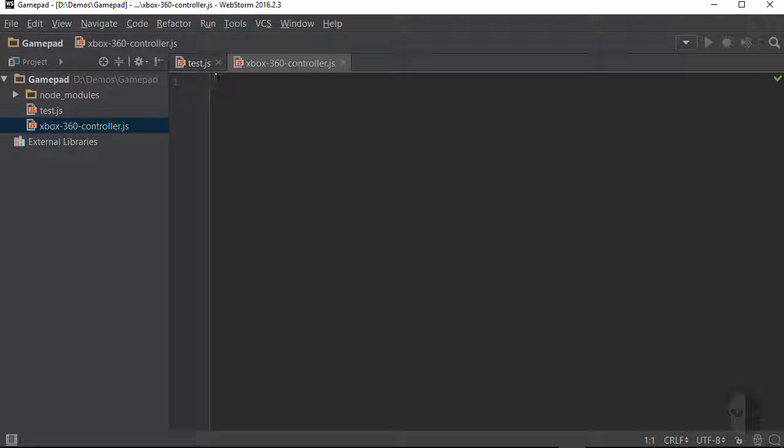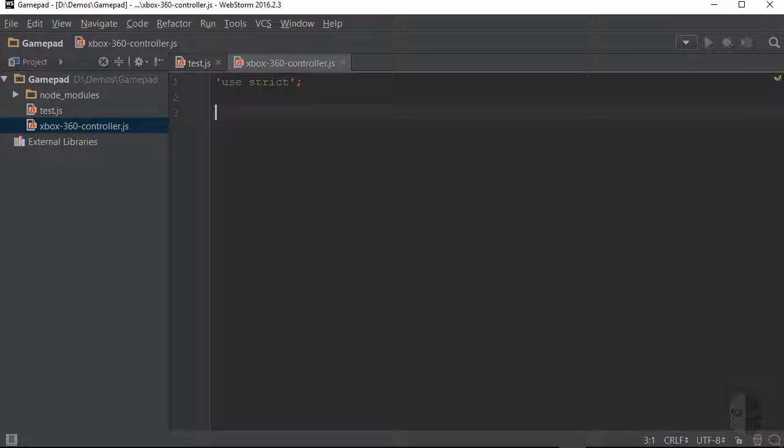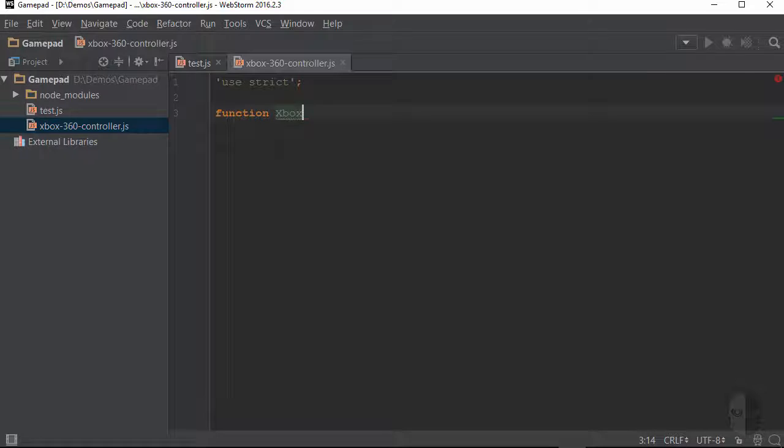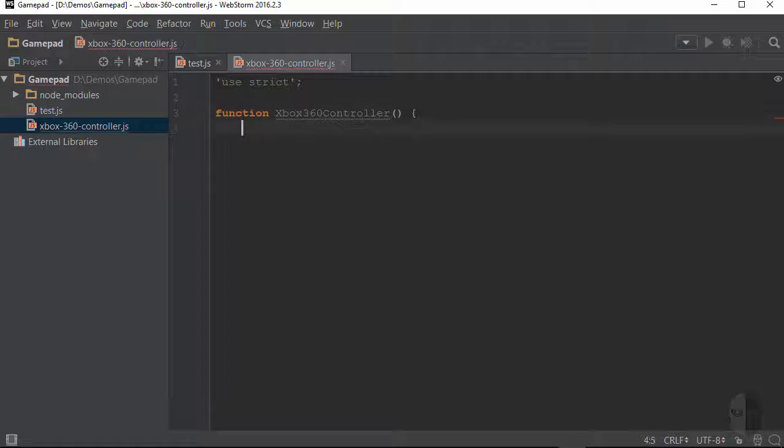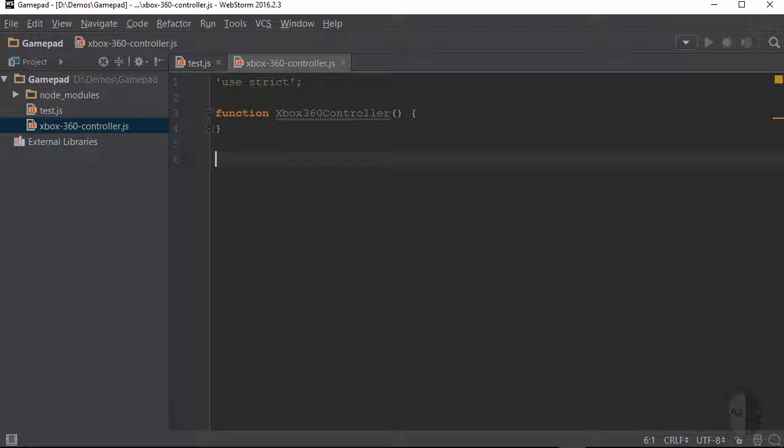Now I'm a fan of using strict mode, so before I go any further, I'm going to add the use strict statement here at the top. And since I want to be able to create new instances of my new module, I'll need to set up a constructor function to do so. And then I will just simply export it so that it can be required in other JavaScript files.